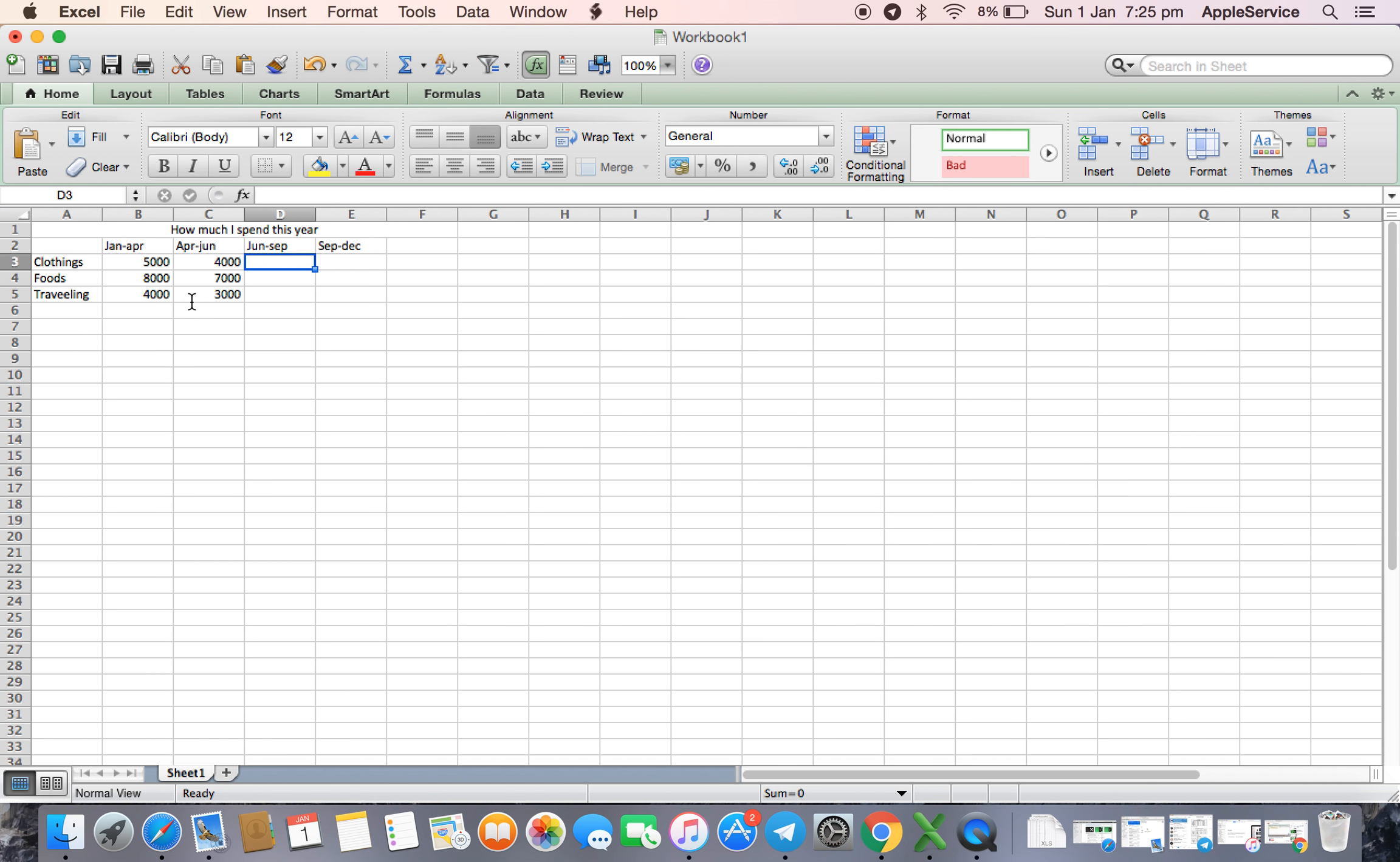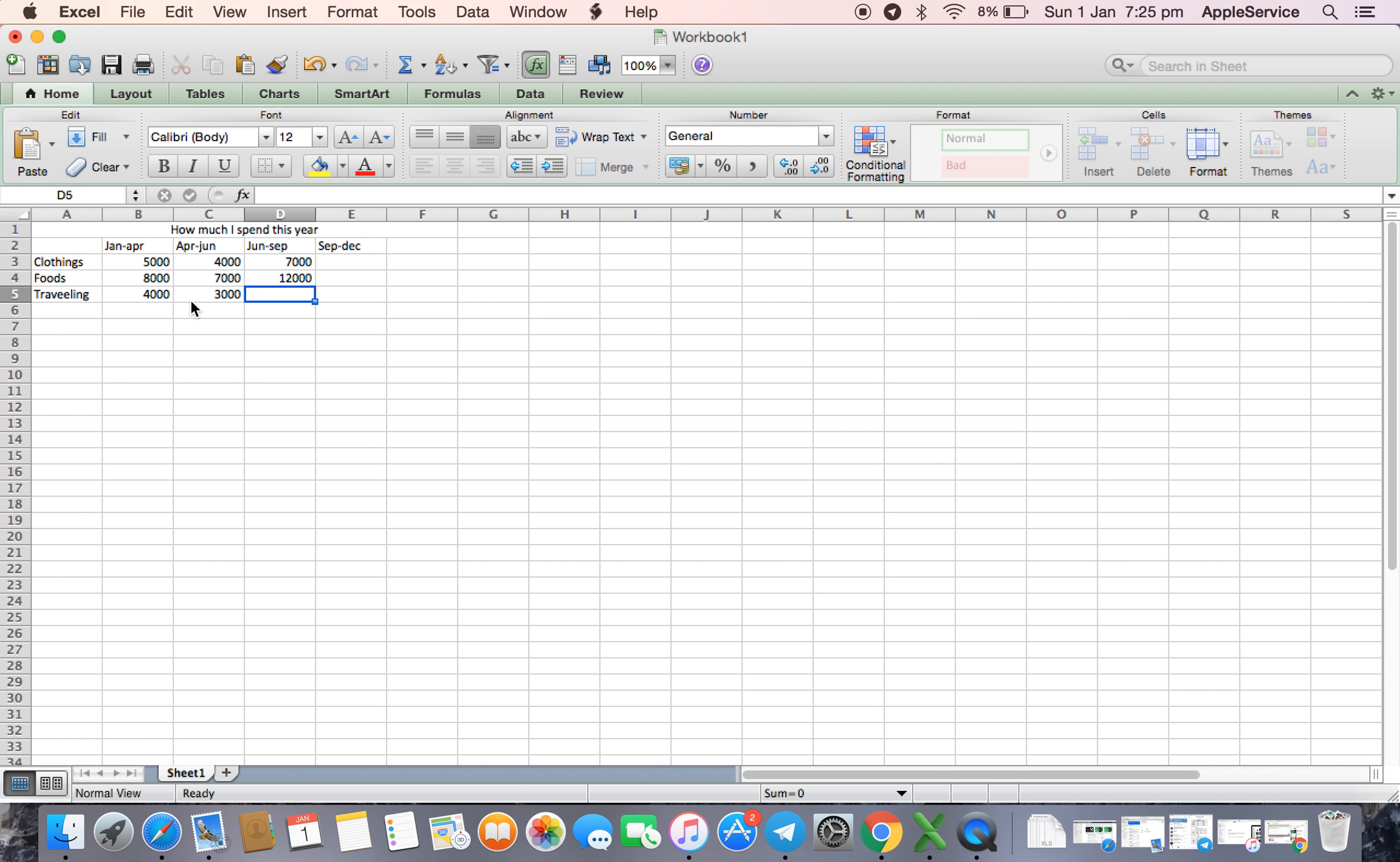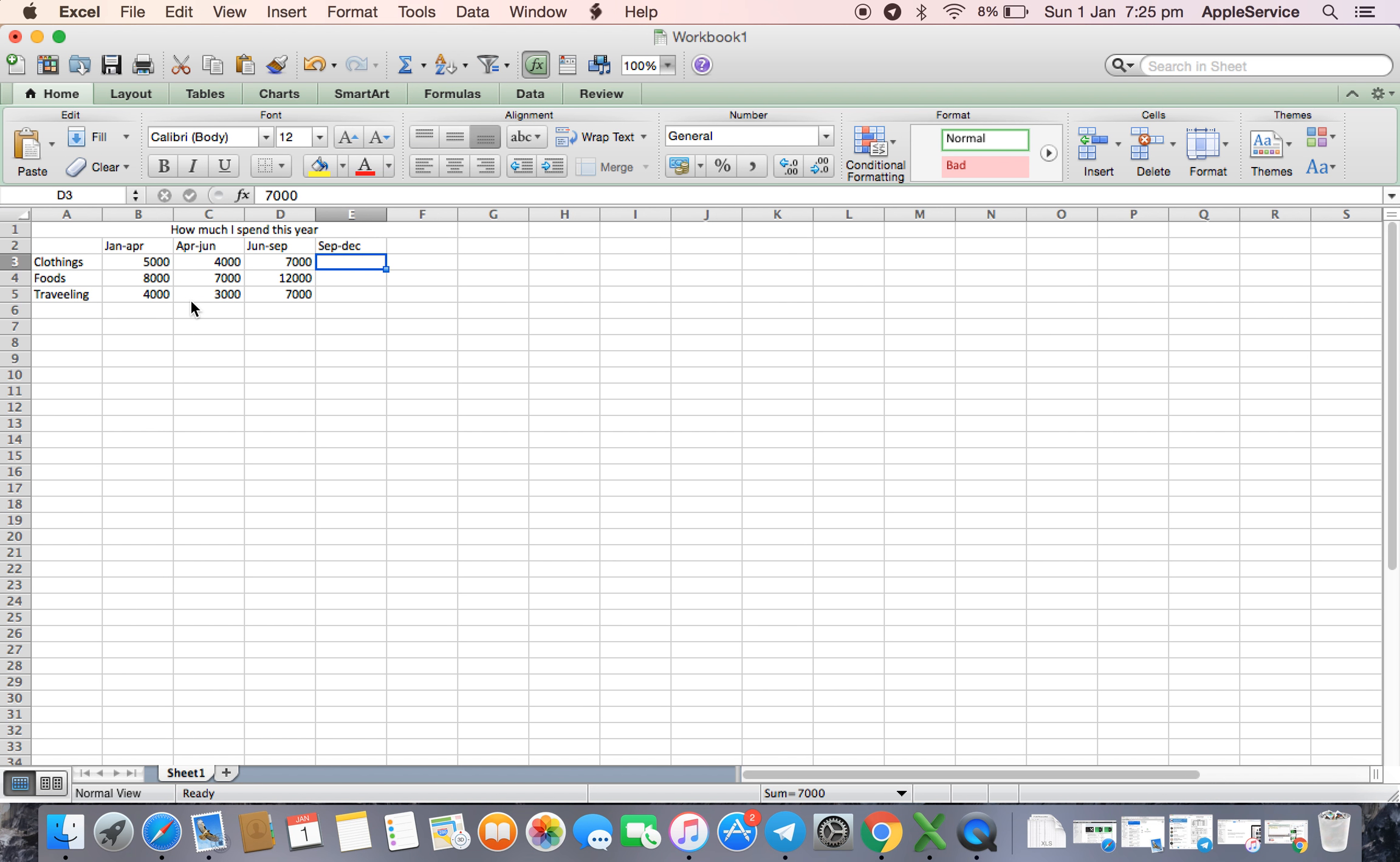June to September around 7000, festive season, clothes 12000, traveling 7000.